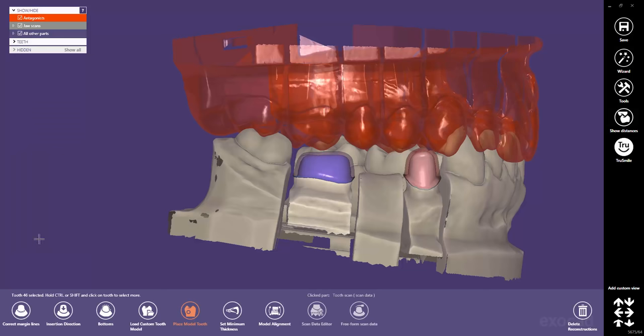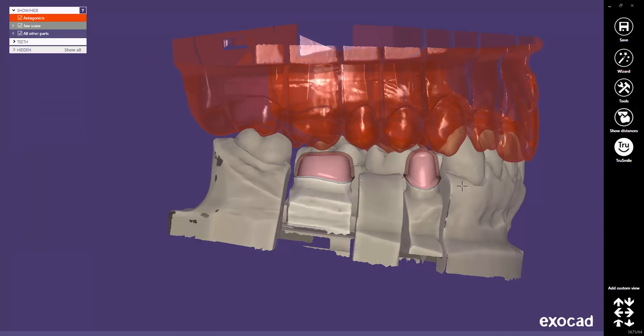That's it. You can restart the wizard very easily by clicking on the wizard button in the right frame.